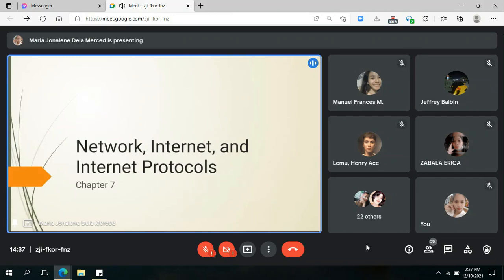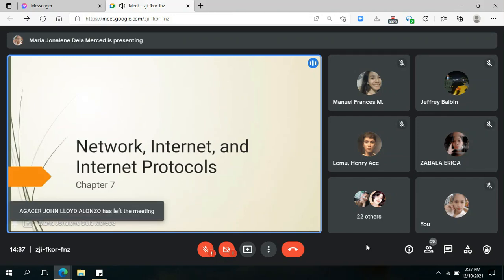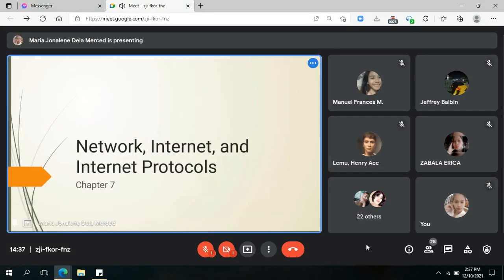This time we'll be discussing Chapter 7, which is entitled Network, Internet, and Internet Protocols.